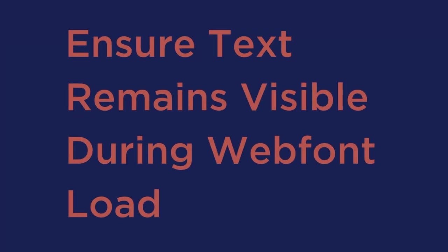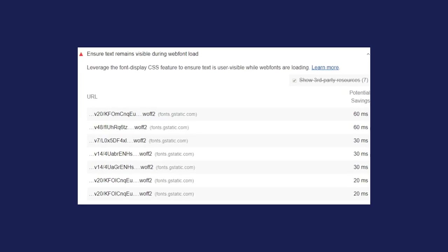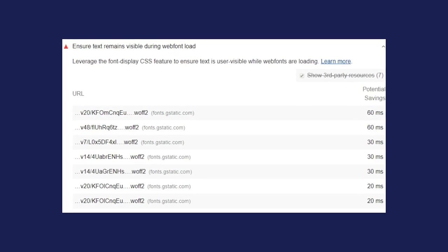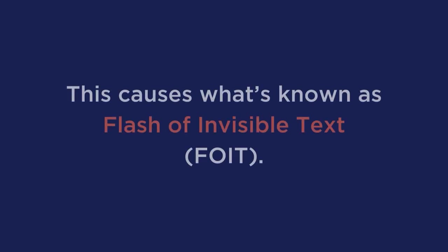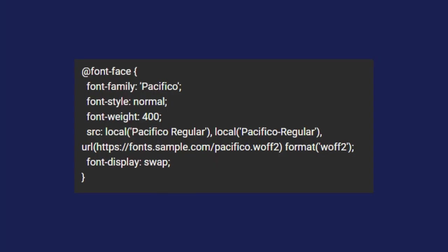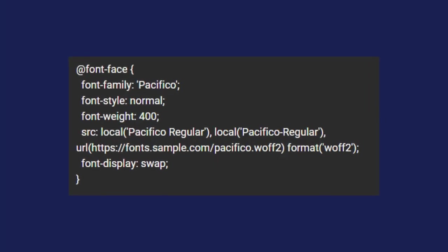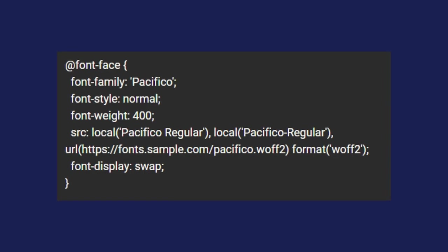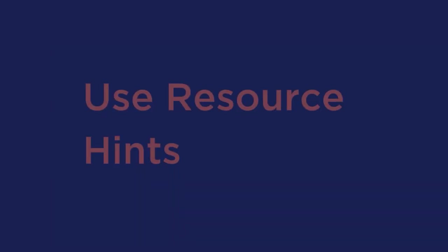Next up, ensure text remains visible during web font load. Fonts are usually large files and take a lot of time to load. You may have actually come across an error like this in Lighthouse. And if you didn't know, some browsers won't render text until the fonts are fully loaded. This causes what's known as flash of invisible text. You can fix this by forcing the browser to temporarily show a system font while the custom font loads. On screen right now is an example of how you can actually apply this if you want to do it.